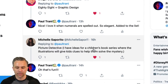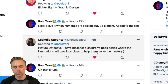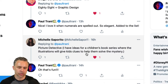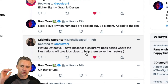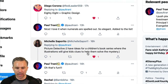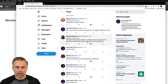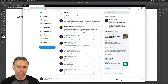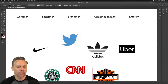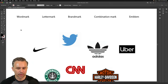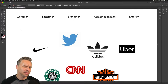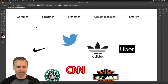Michelle posted: 'Picture Detective — I have ideas for a children's book series where the illustrations give kids clues to help them solve the mystery.' That's awesome! Picture Detective might be more like title art, but yeah I posted that and we'll get into it. Feel free to throw out any requests if you want me to make your logo.